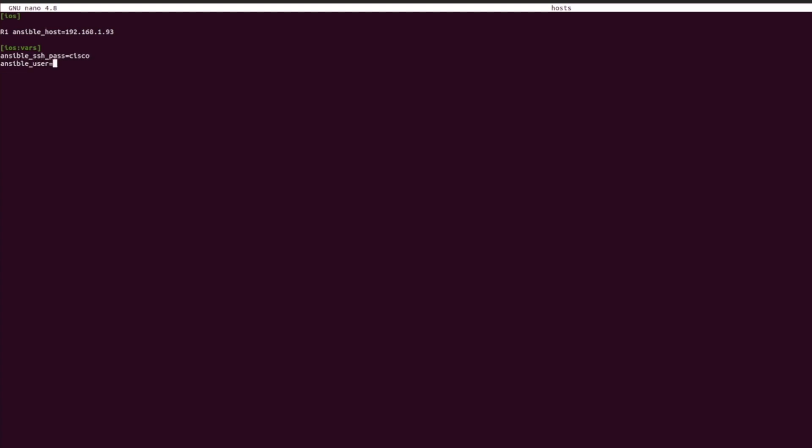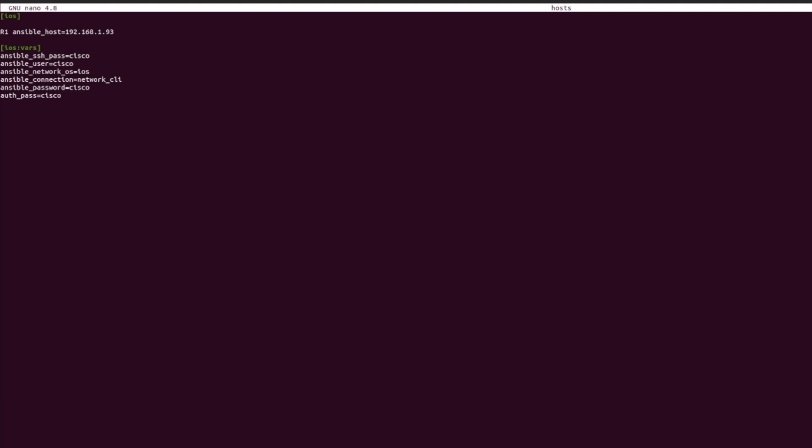In here we need to specify the Ansible SSH password, the user, the network, the connection, the password, and the auth password. Take note of the network OS. In our case it's iOS and the connection here is network CLI. Save the file.